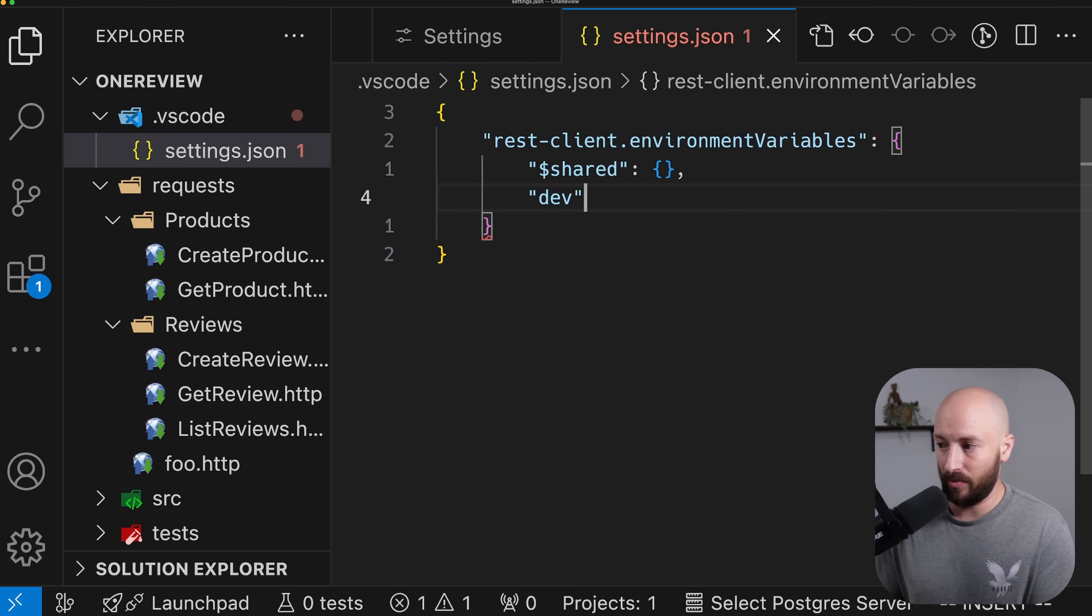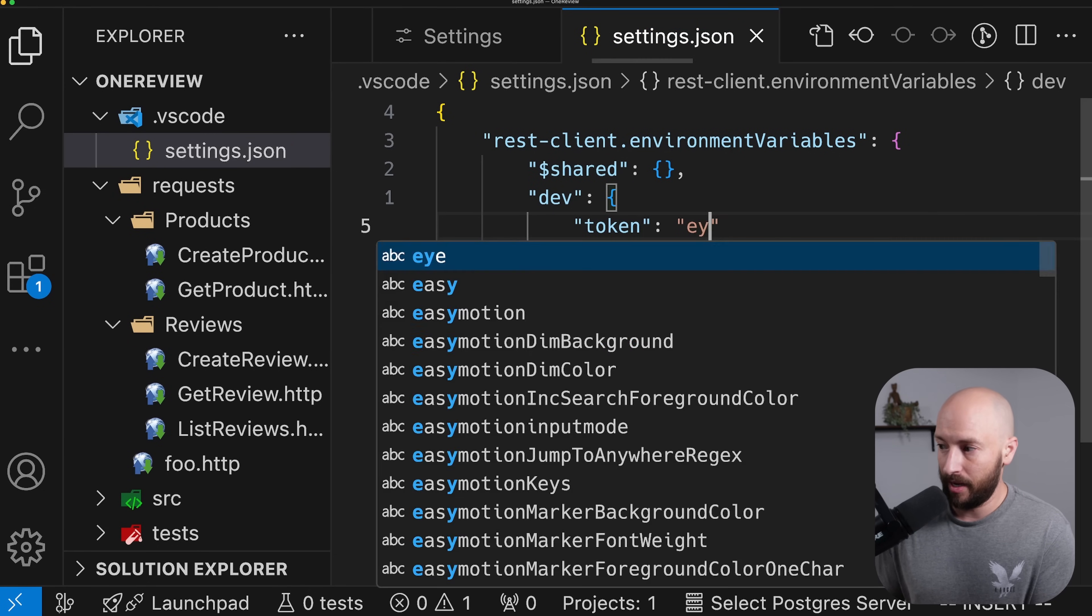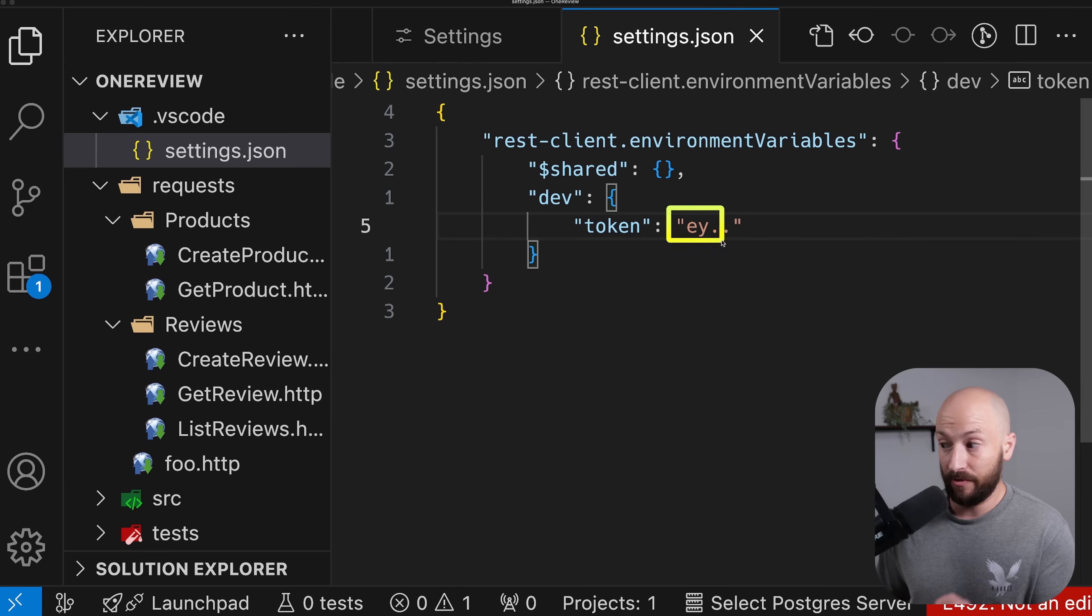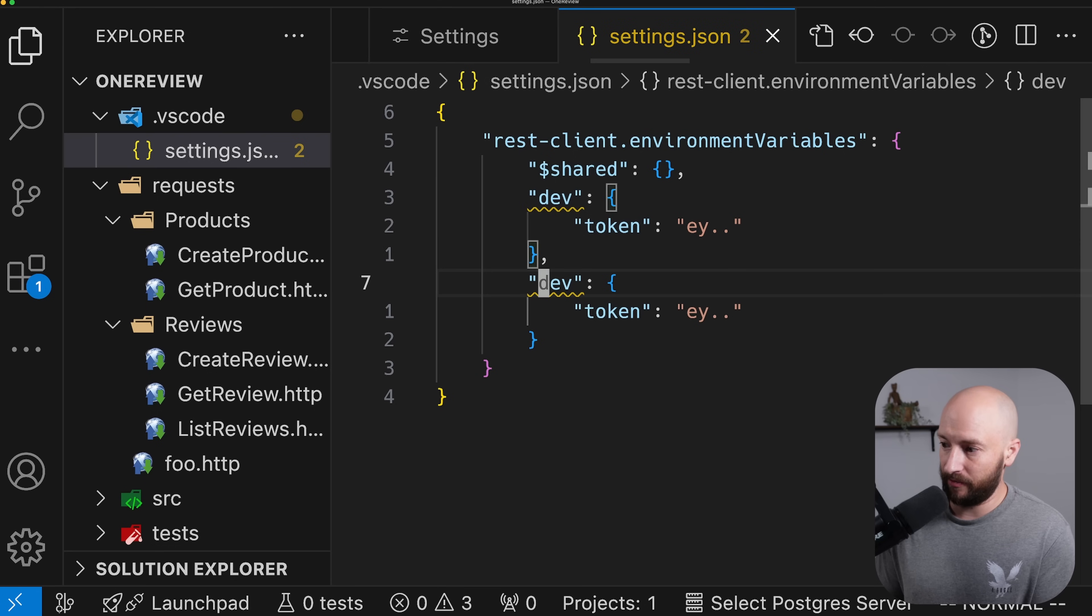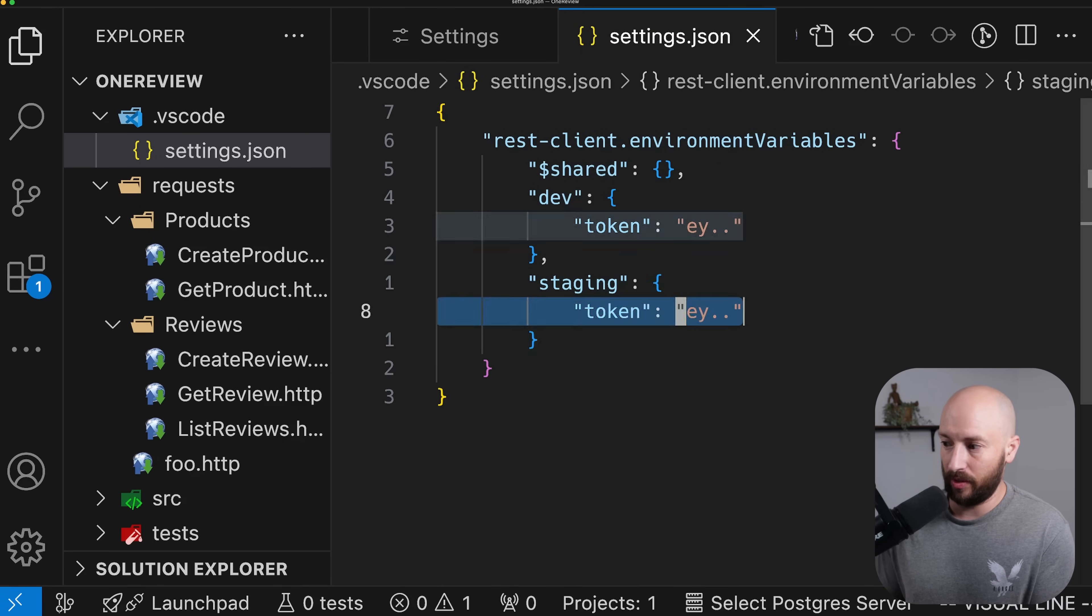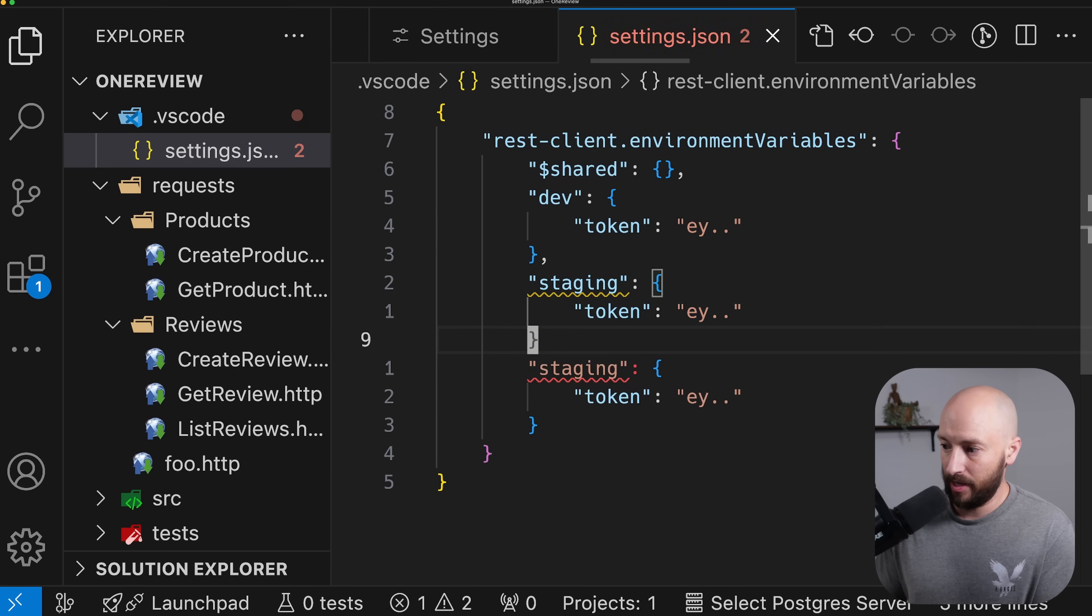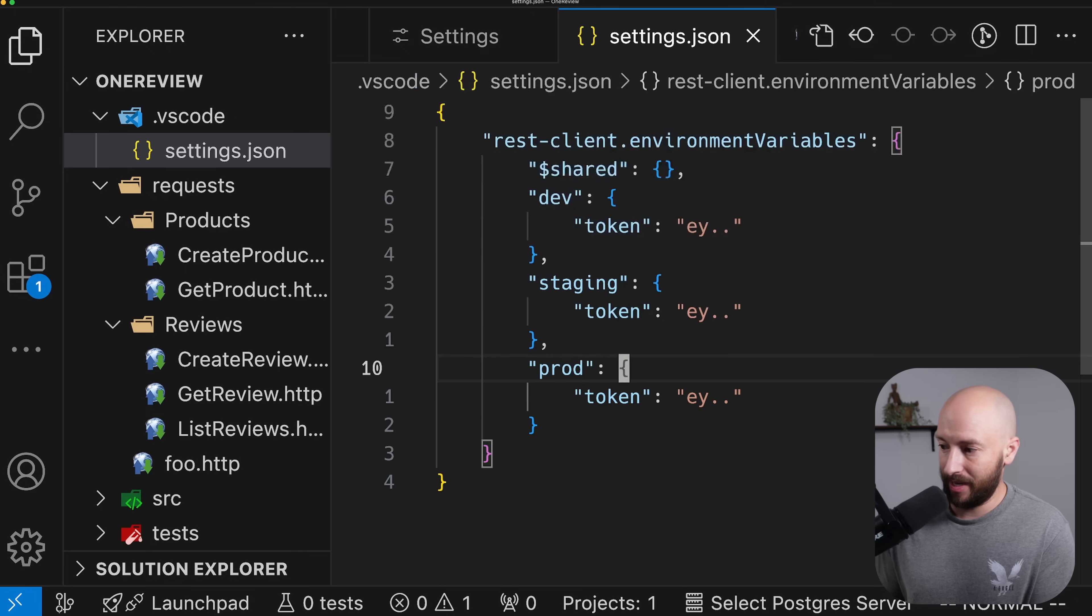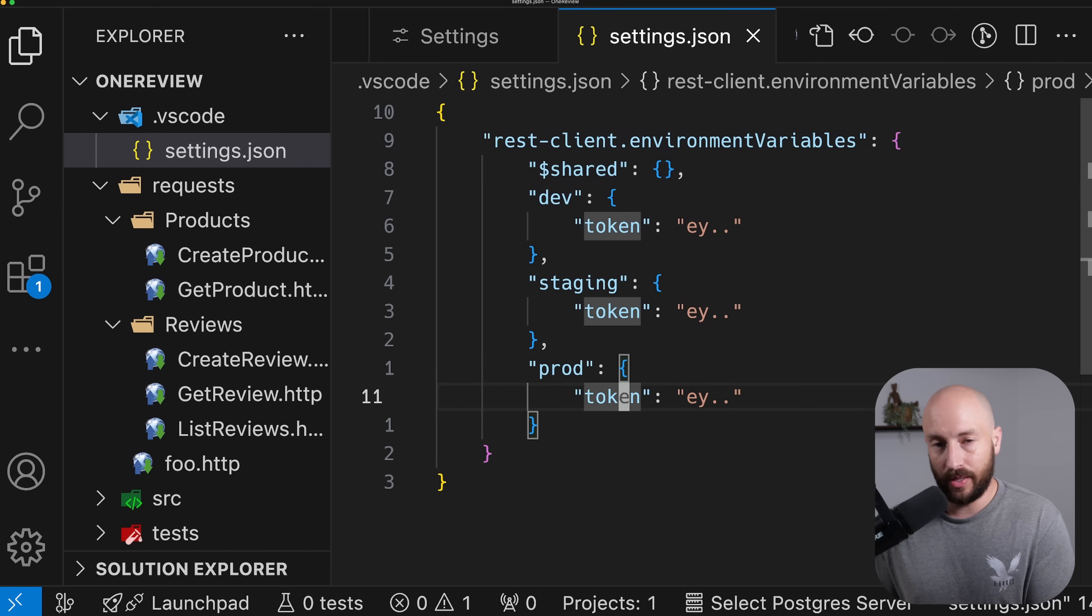And then what we have is the following: we can go ahead and define various environments. So we can say, for example, that we have the dev environment. And in the dev environment, we have the variable token. And over here, this is the value for this variable. Likewise, we can also have another environment, for example, staging, and here we'll have the staging token. And we can also have another one, let's say prod, and then we'll have the value for this token.